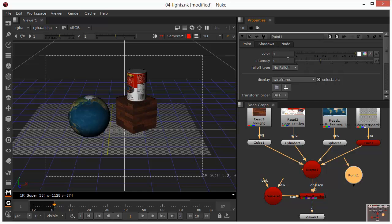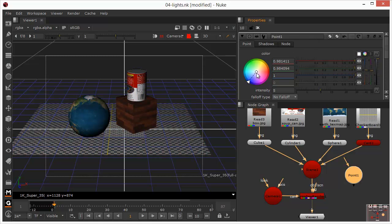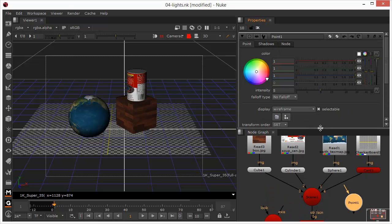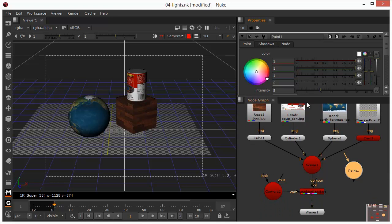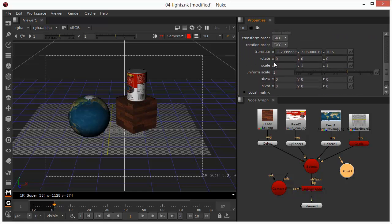Within these properties we can also affect the colour — if we wanted to change the colour or tonality of the light we can do that using the colour swatch. We can also see that all the translation and rotation properties for this light are in here so we can make minor adjustments.